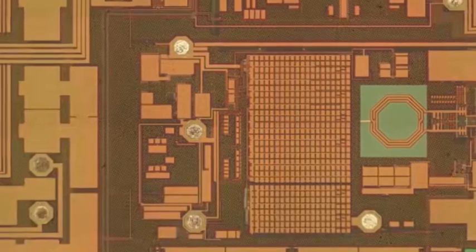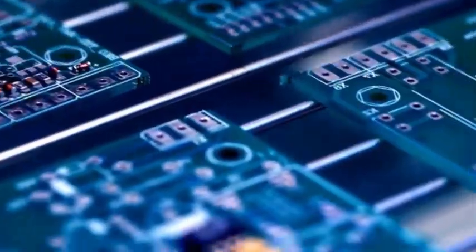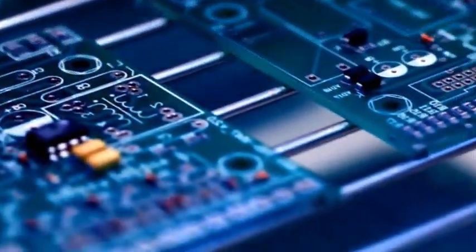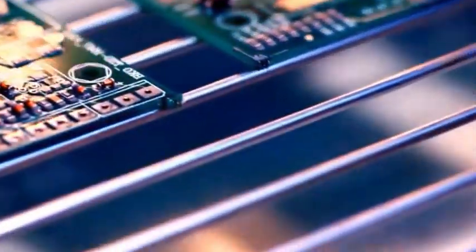This shift stems from the rise of Chinese companies like North Huachuang, which has risen to sixth place among global chip equipment companies, breaking the monopoly in key areas like etching and deposition.